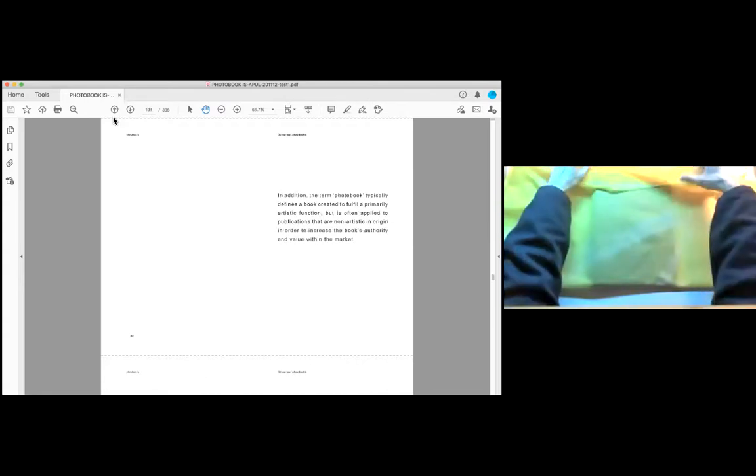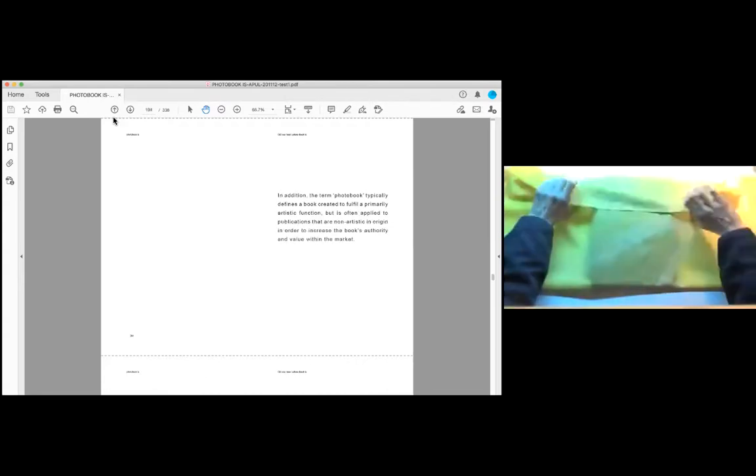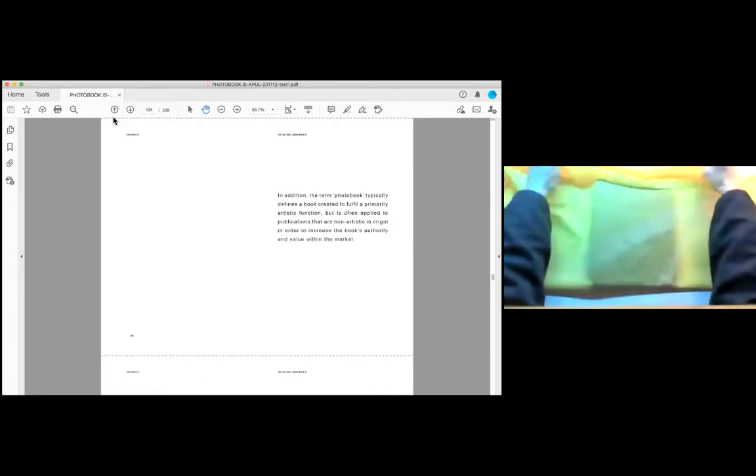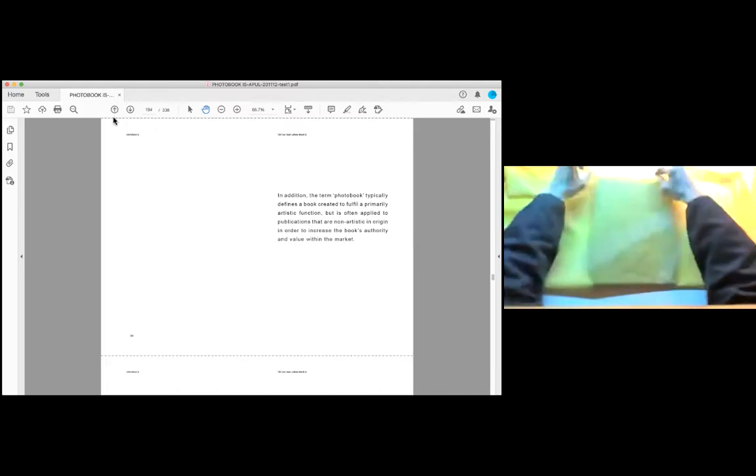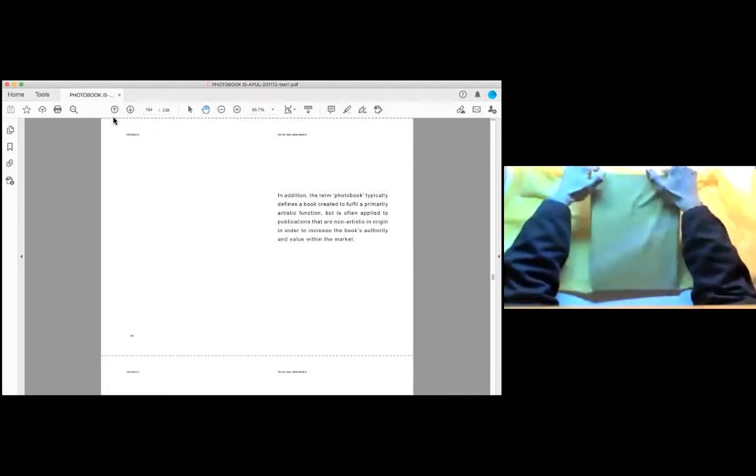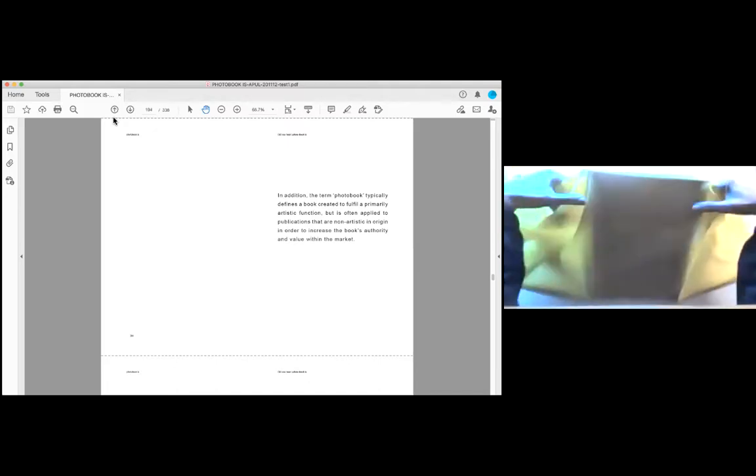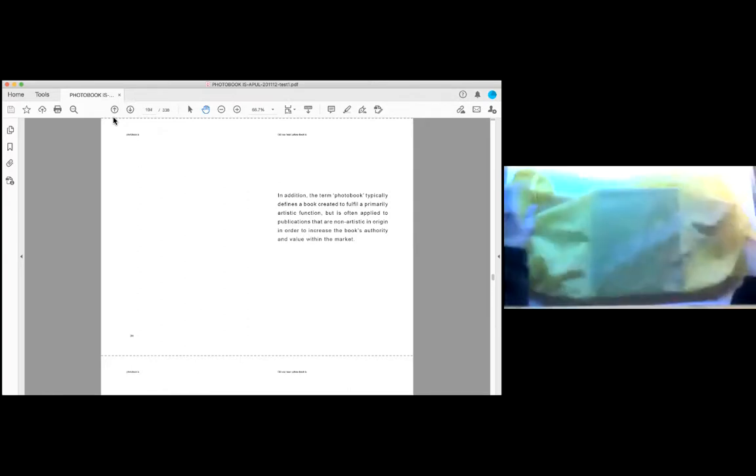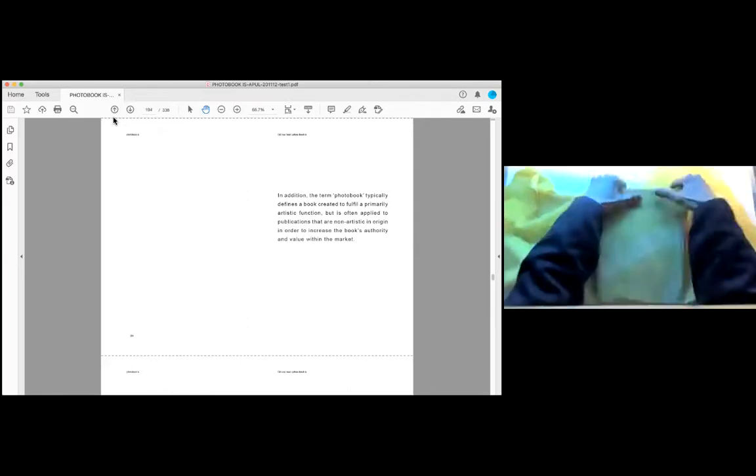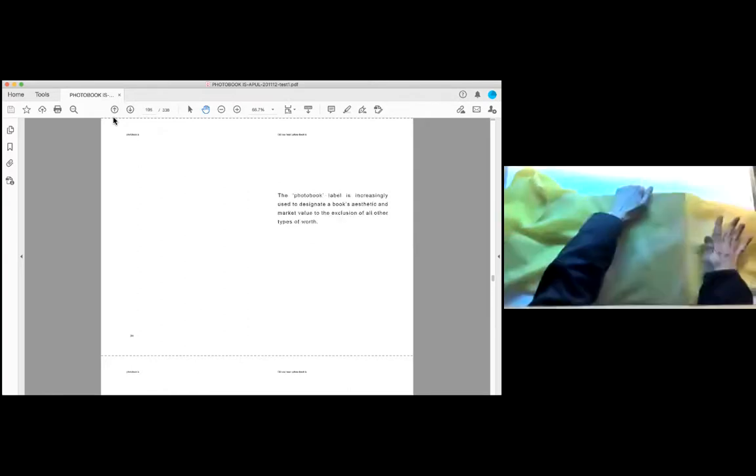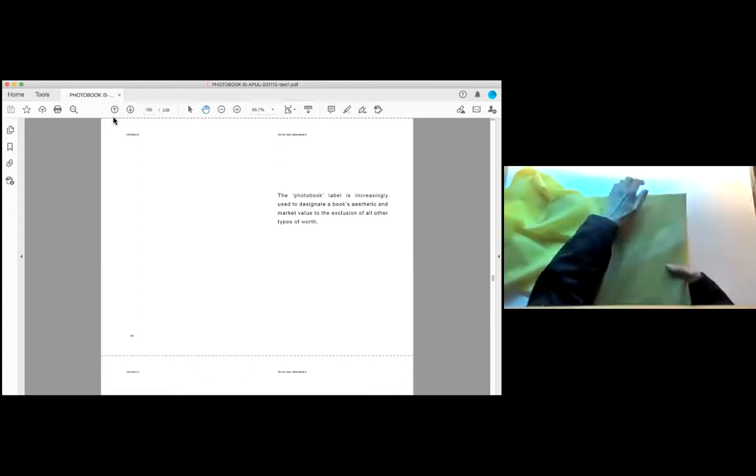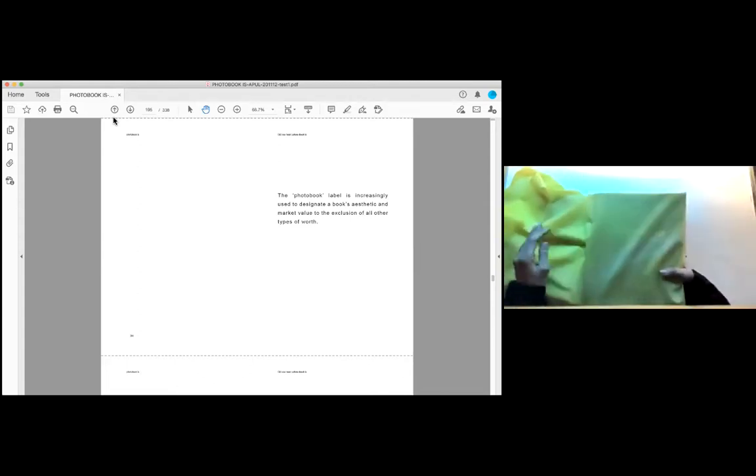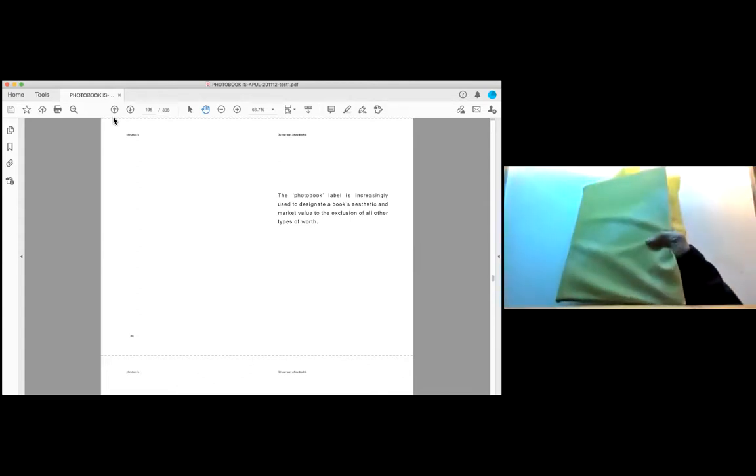In addition, the term photo book typically defines a book created to fulfill a primarily artistic function, but is often applied to publications that are non-artistic in origin in order to increase the book's authority and value within the market. The photo book label is increasingly used to designate a book's aesthetic and market value to the exclusion of all other types of work.